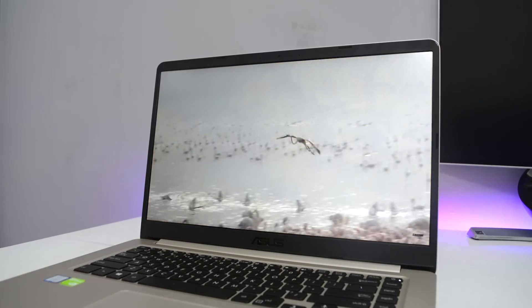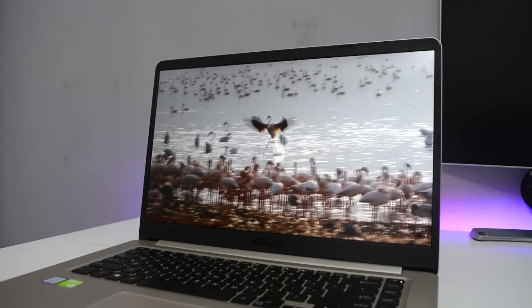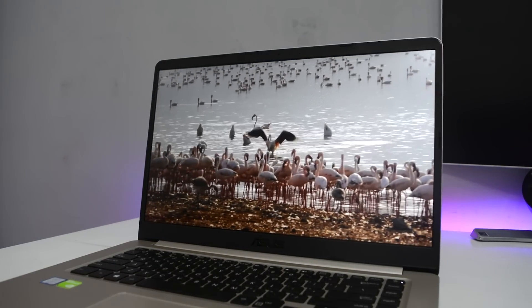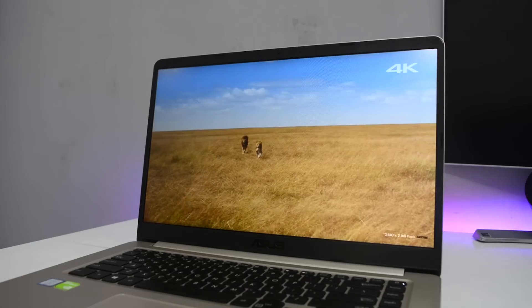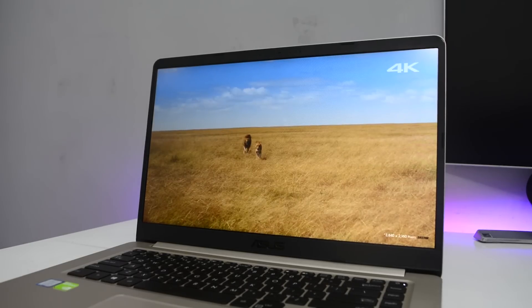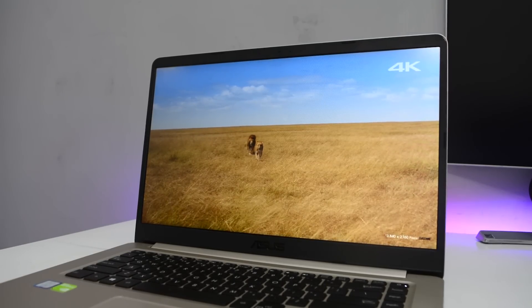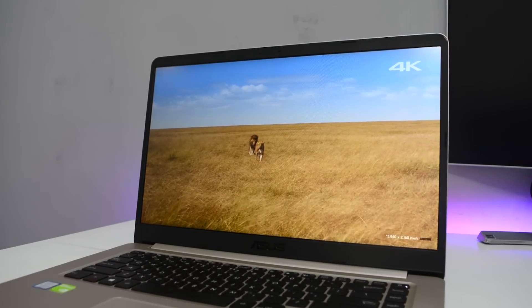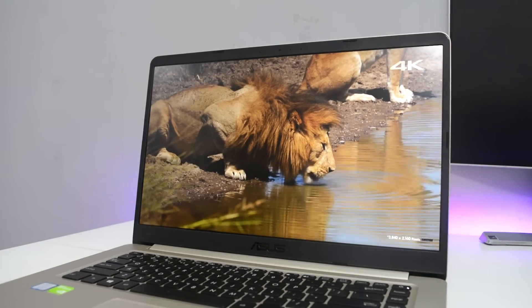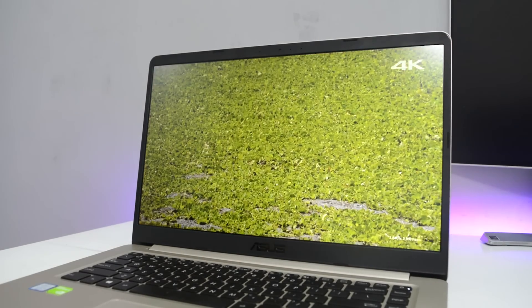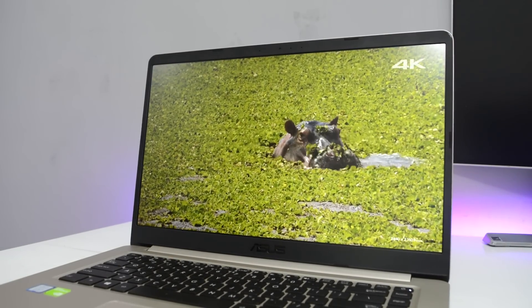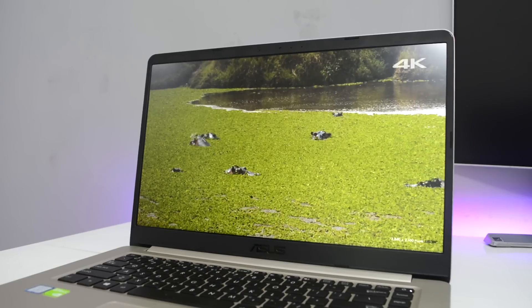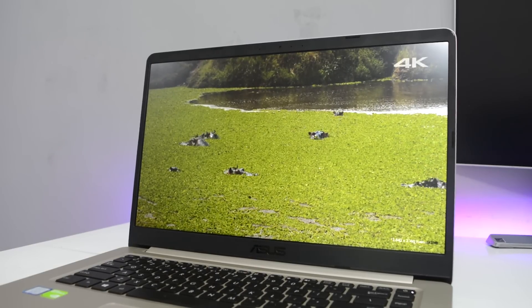Talking about the display, this laptop has one of the best displays I have ever used on a budget laptop. This is a 1080p IPS matte display. This is not going to be the most color accurate display on the market but it's color accurate for some basic video editing or photo editing.